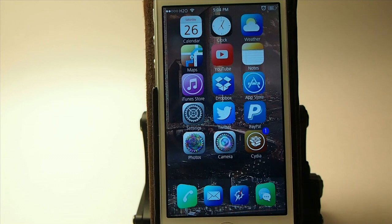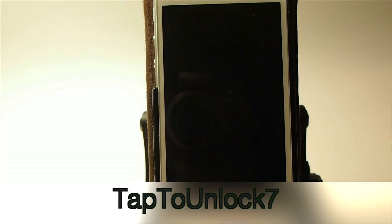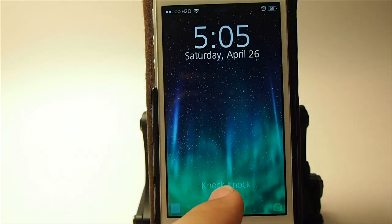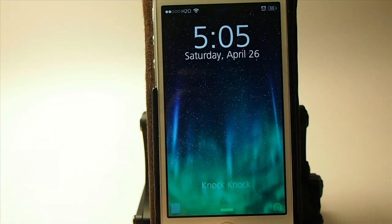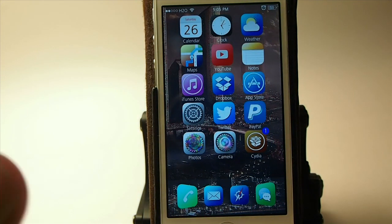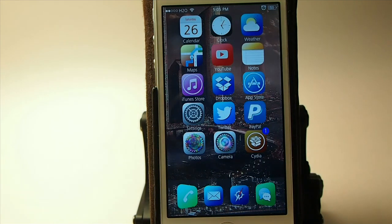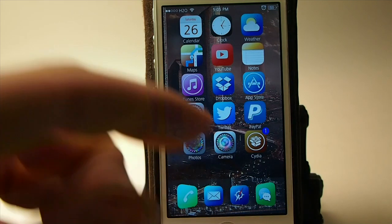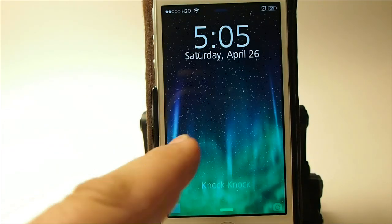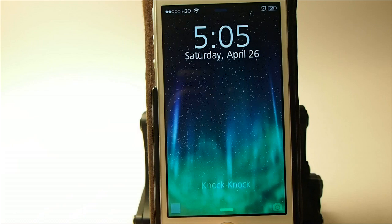The next one is called Tap to Unlock — you probably noticed that when I tap my screen anywhere it unlocks. You see that little 'knock knock' text down there; you can customize whatever you want to write there. I have it set to touch to unlock anywhere. You can increase or decrease the width of the button, change the border outline, all sorts of different things. This one is also 99 cents and you can get it in the Big Boss Repo.